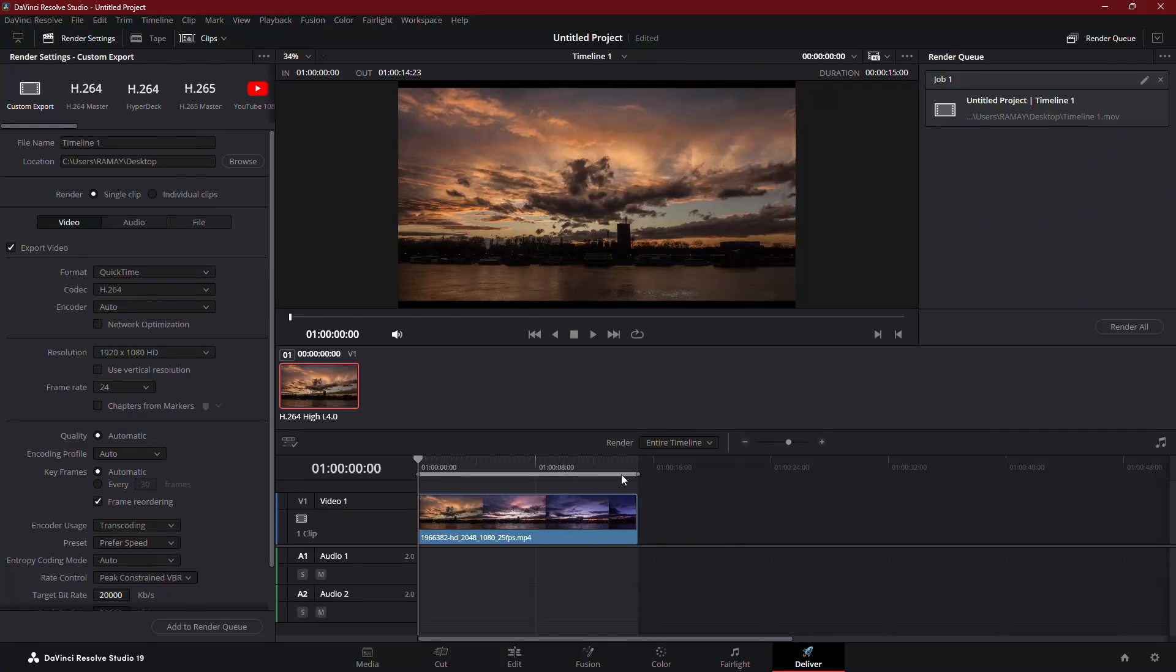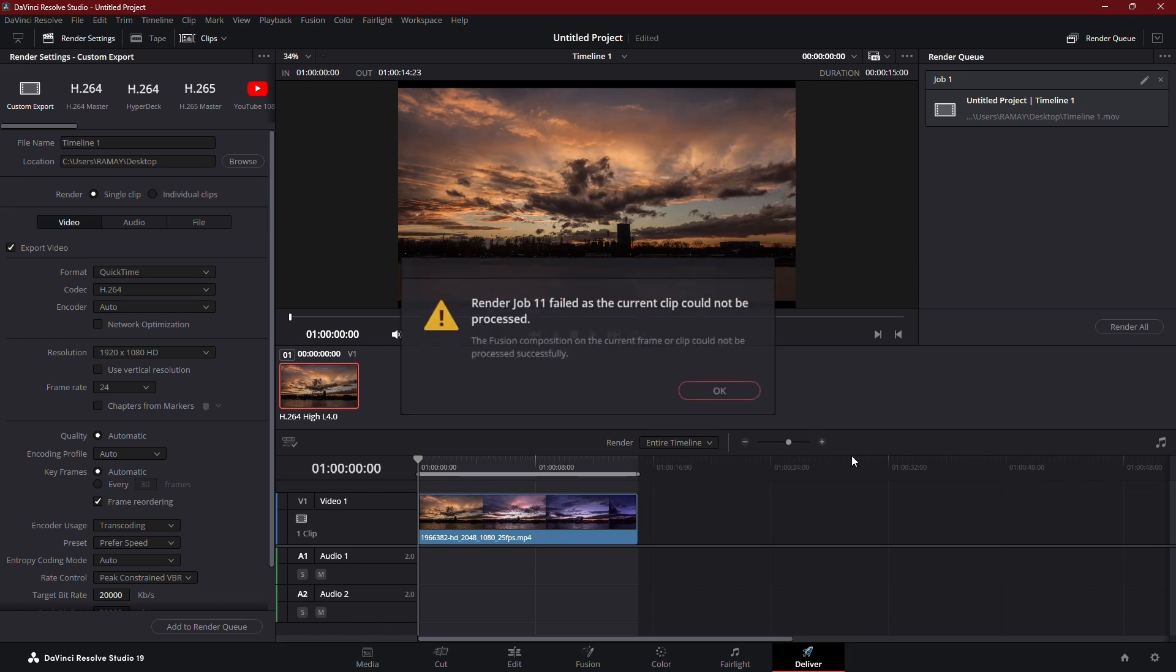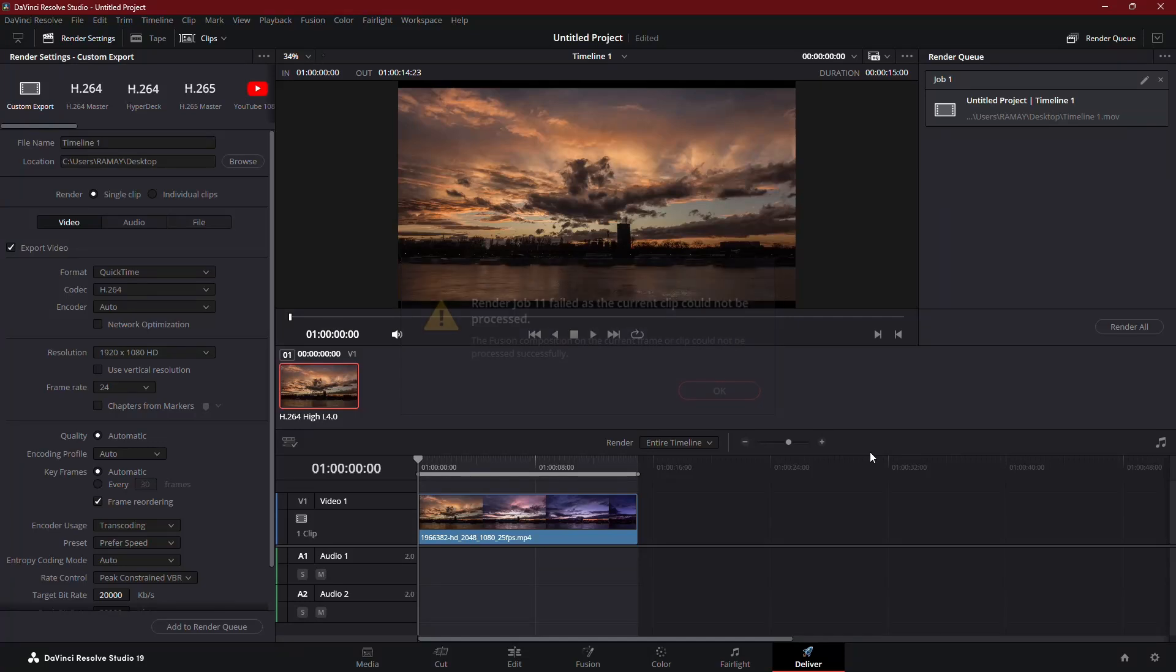In this video, I'm going to show you how to fix an export error in DaVinci Resolve, specifically when you get the message RenderJob has failed. The fusion composition on the current frame or clip could not be processed successfully.